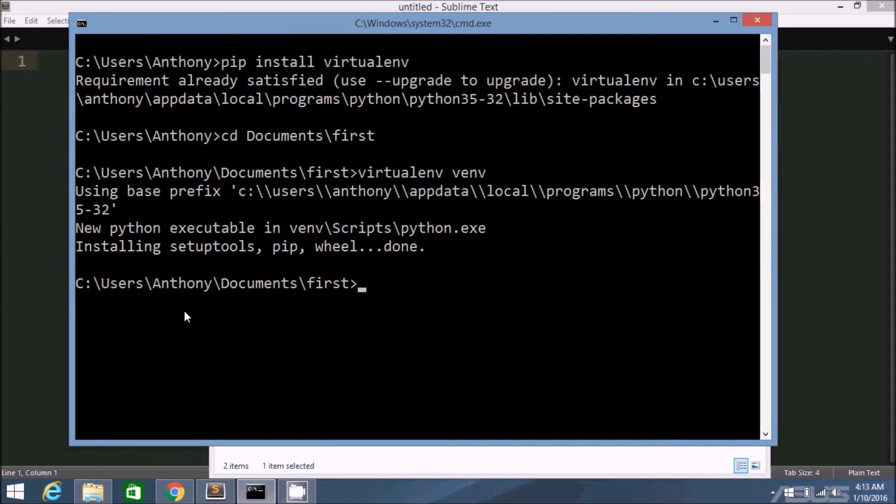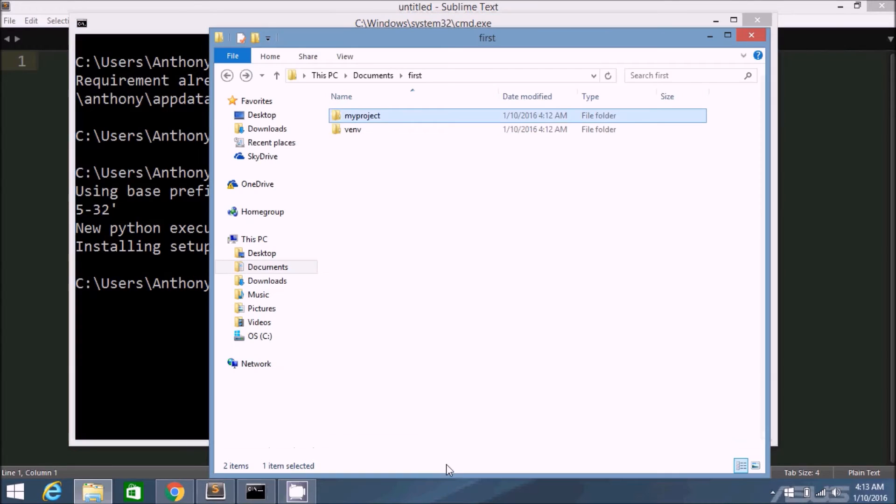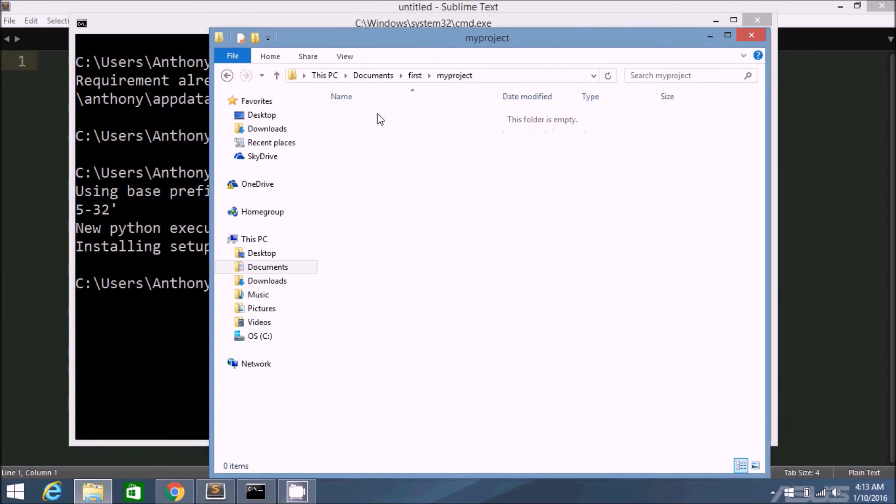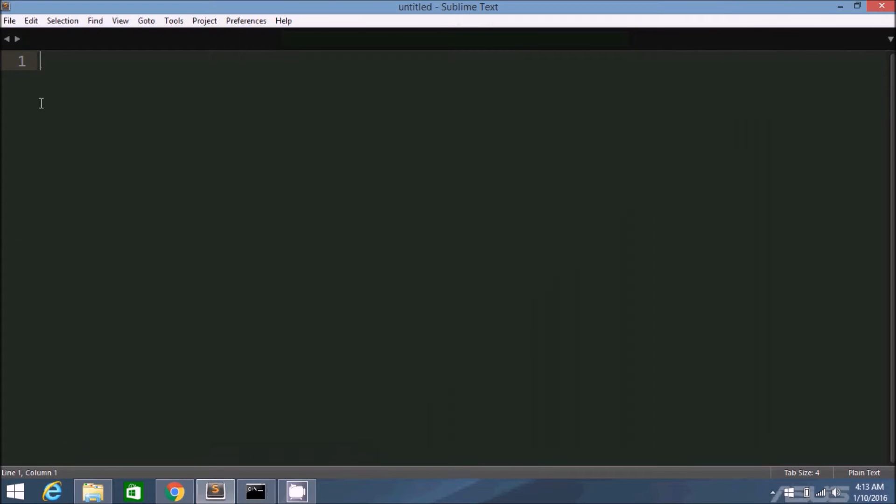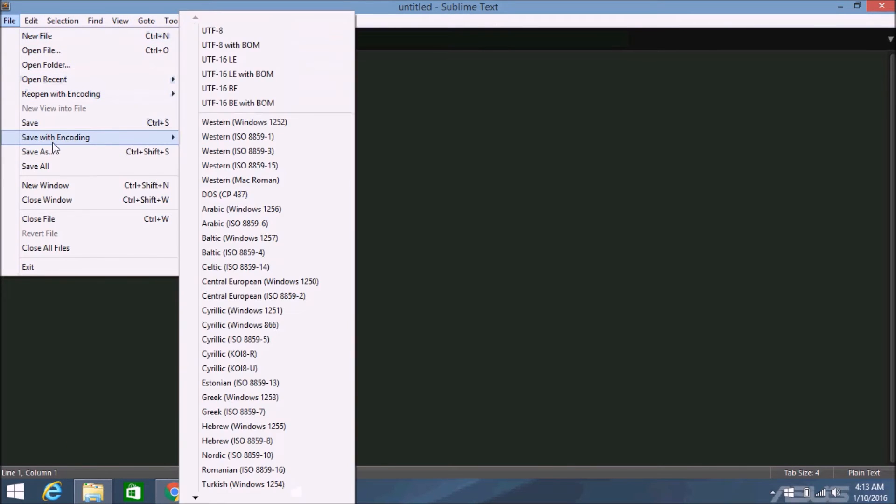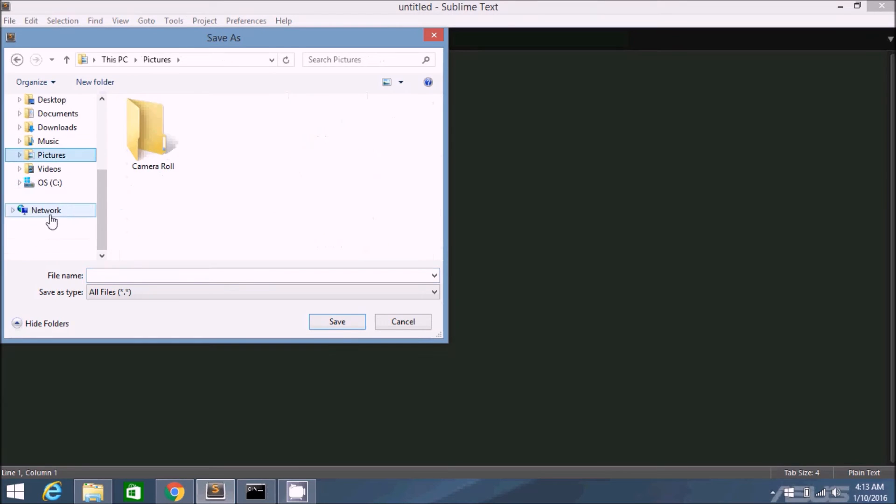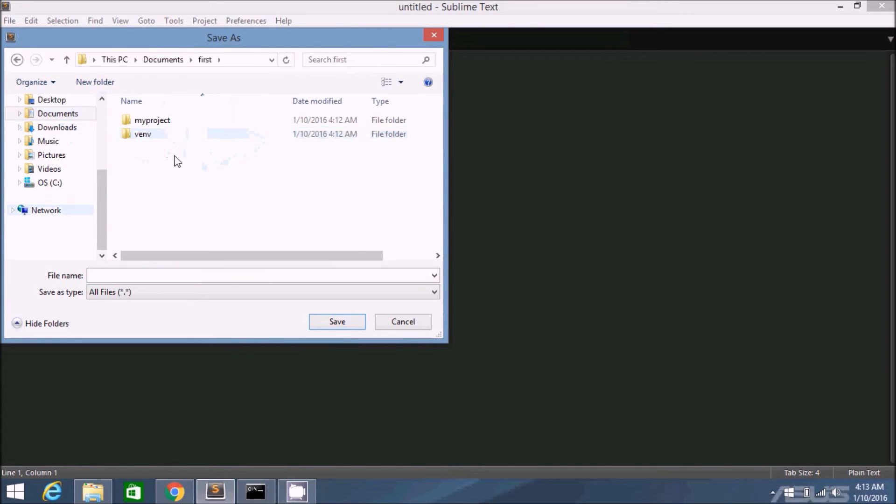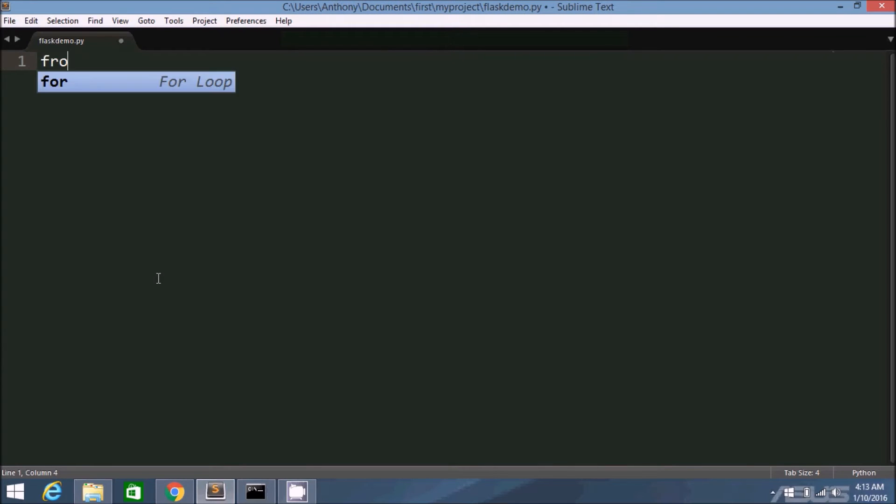And I want flask in this virtual environment. So I don't have flask set up on my system. So if I tried to run a flask app, it would not work because I don't have flask installed. Let me show you how it won't work. So my project and I'll create a new file. Documents, first, my project, and then let's call it flaskdemo.py. So from flask import Flask. I'm just going to create a very simple Hello World app here.